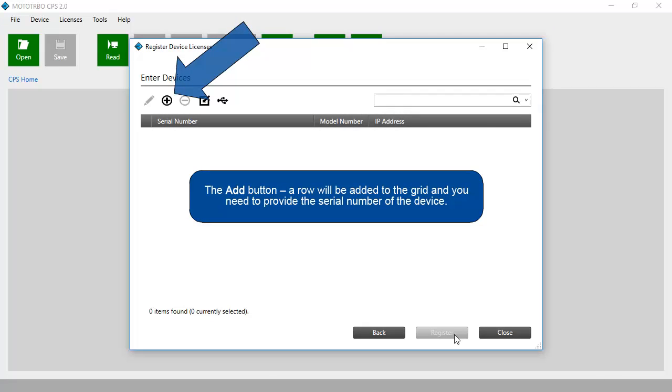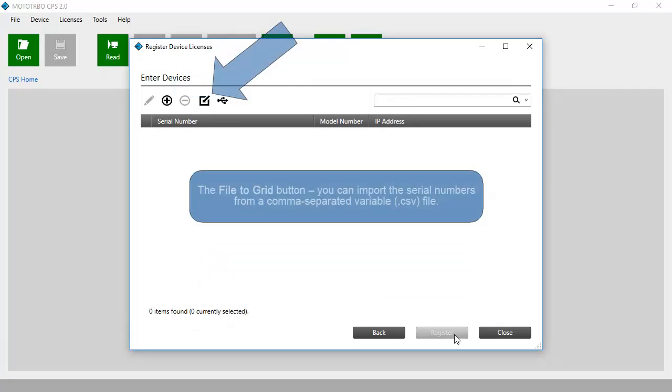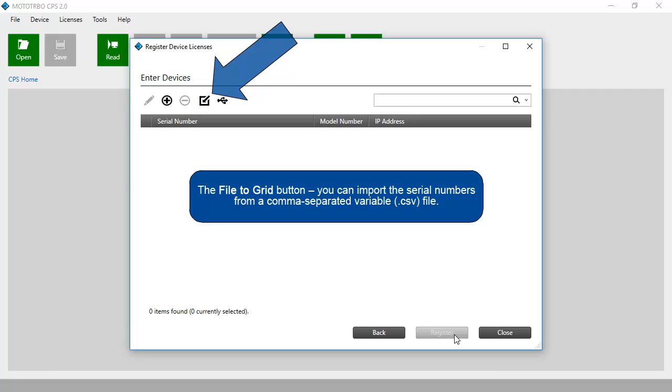The Add button: A row will be added to the grid and you need to provide the serial number of the device. The File to Grid button: You can import the serial numbers from a comma-separated variable CSV file.